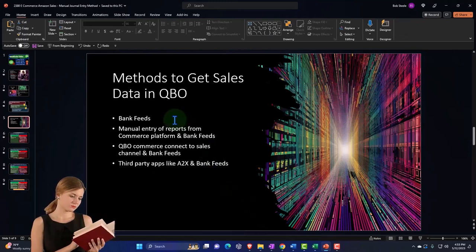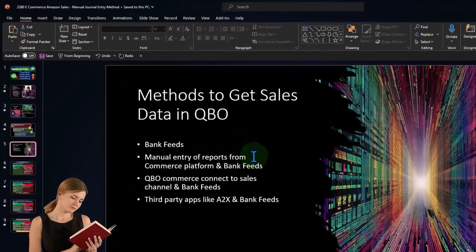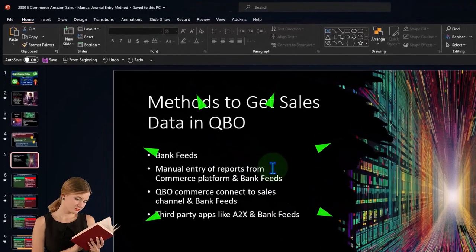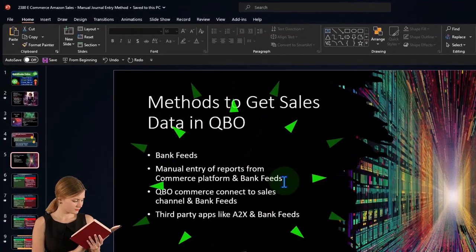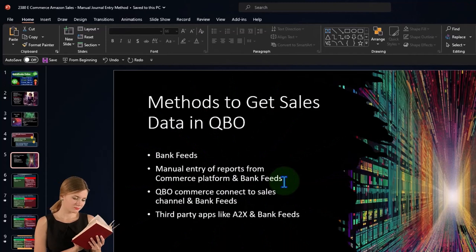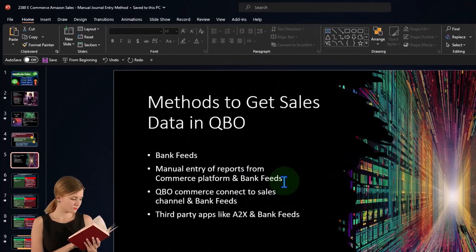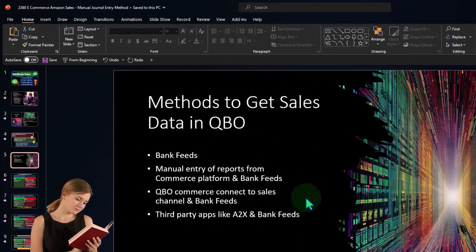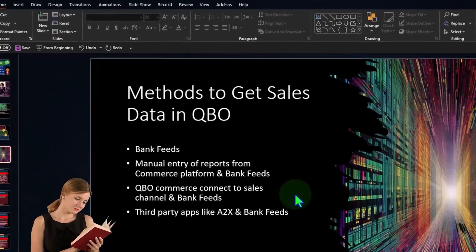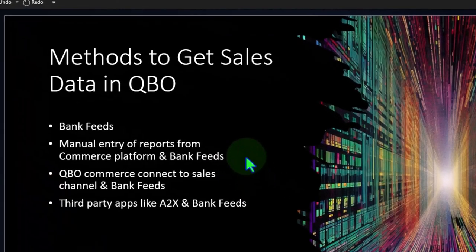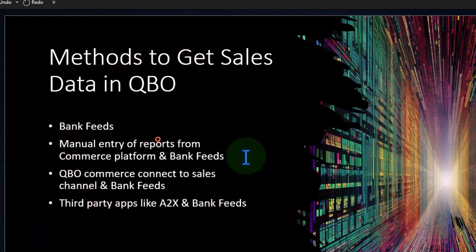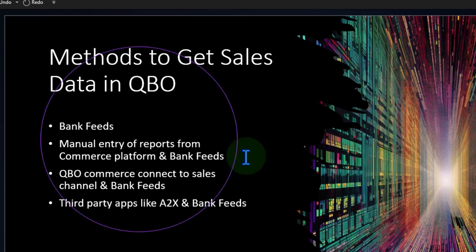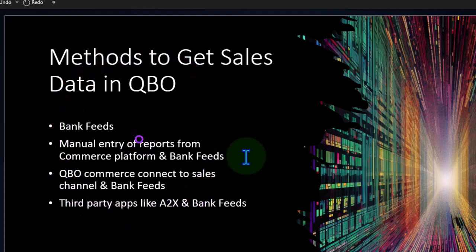We could use different methods to pull that information in from the third party platform into our system, either with the use of just bank feeds, or we might have a manual entry system pulling information from the third party platform and bank feeds, or we could use the QBO commerce, which we'll talk about later, or like a third party app that's going to help to pull in that information. Right now we're focused on the manual entry method and more on an Amazon based situation because some of the line items might be a little bit more or different or more detailed.